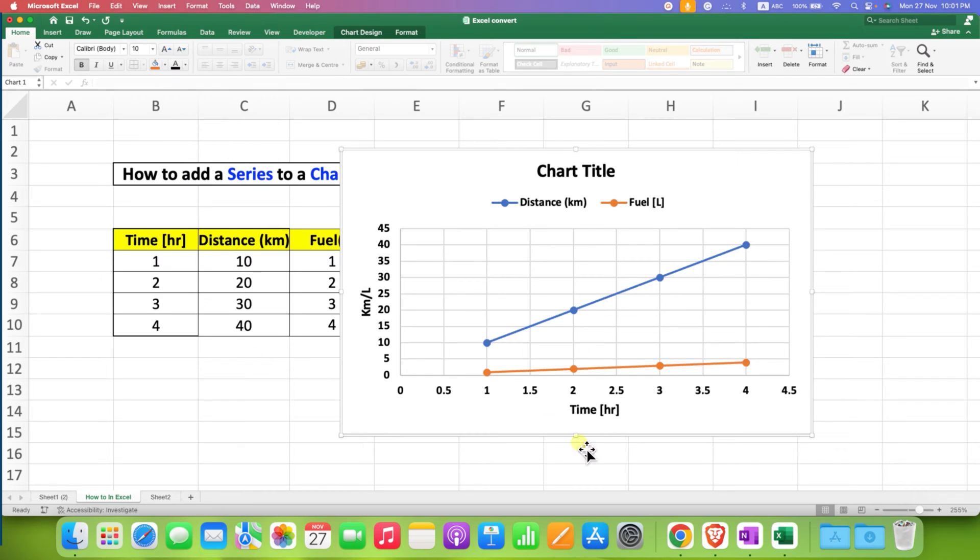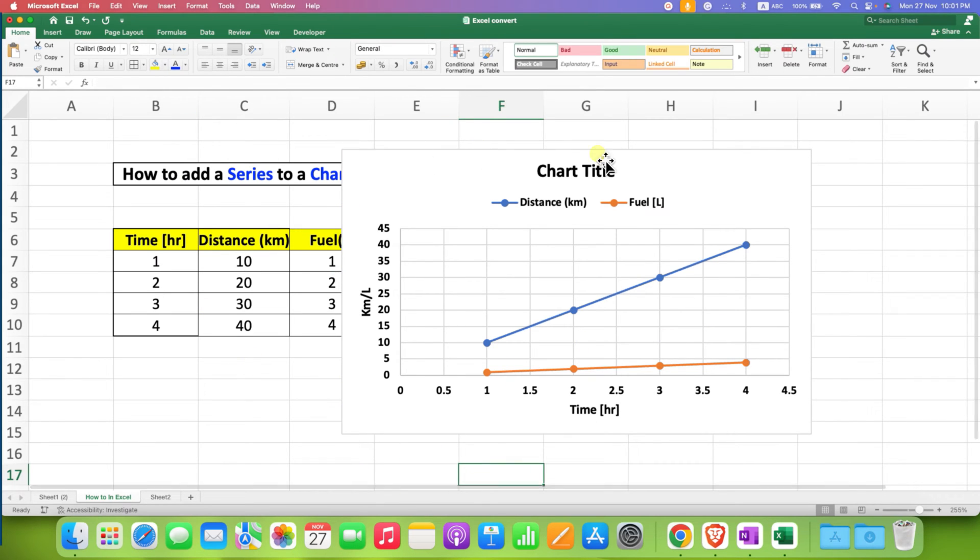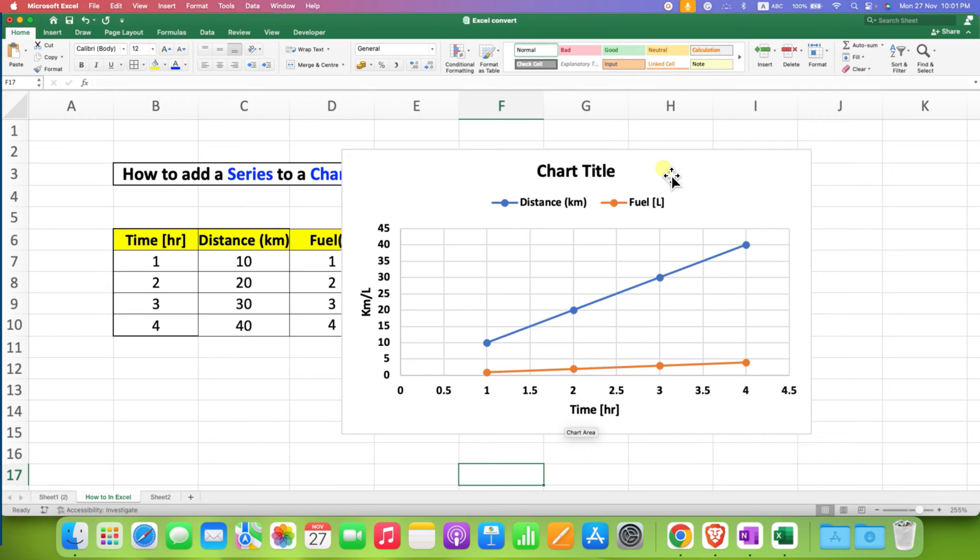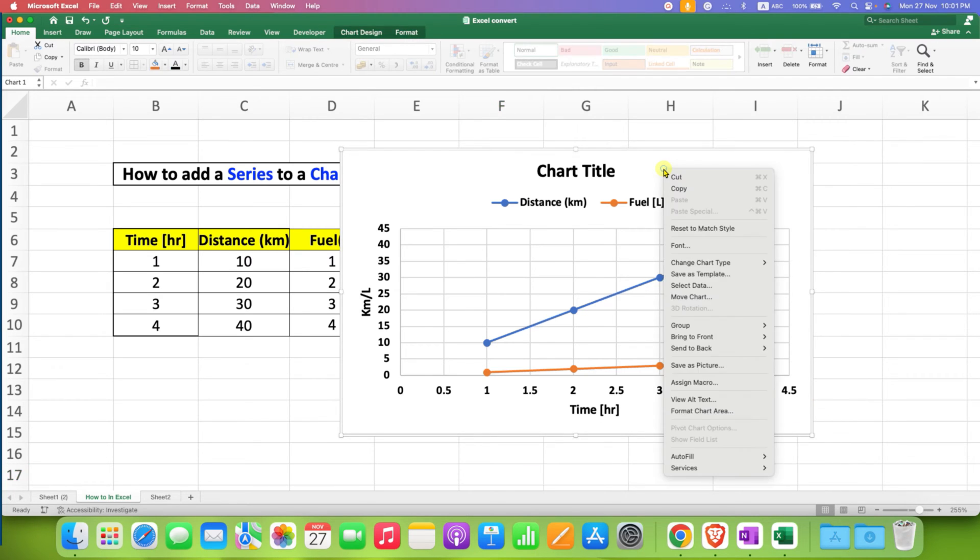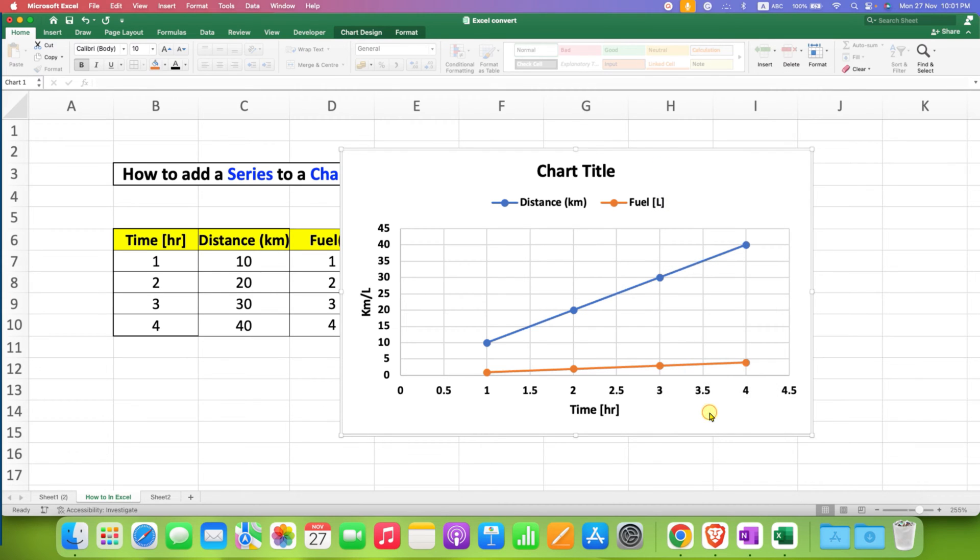The graph is looking better, but it still has an outer border. To remove this outer gray border, click on the graph and go to Format Chart Area.